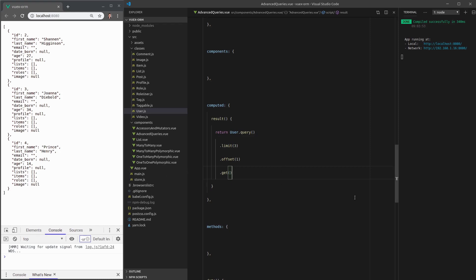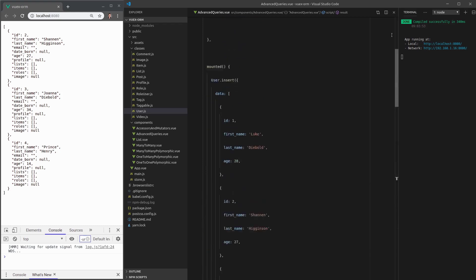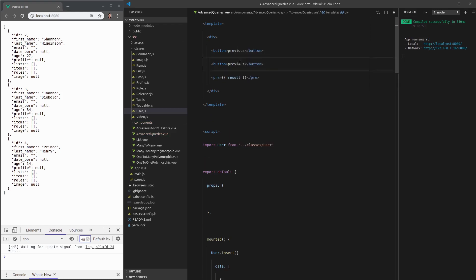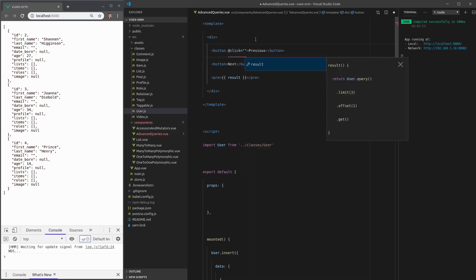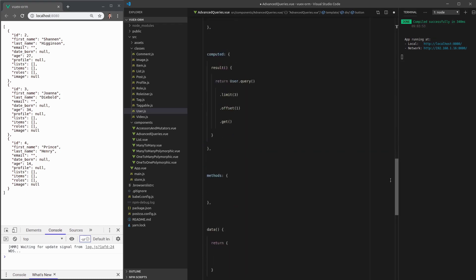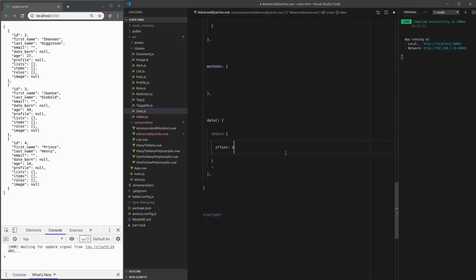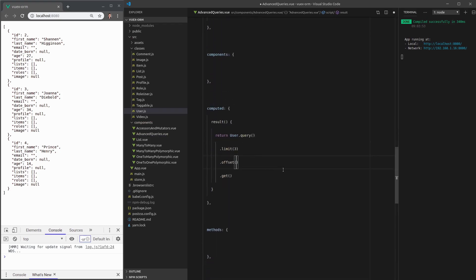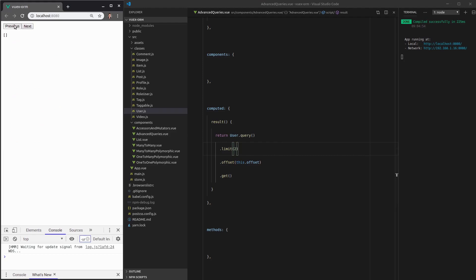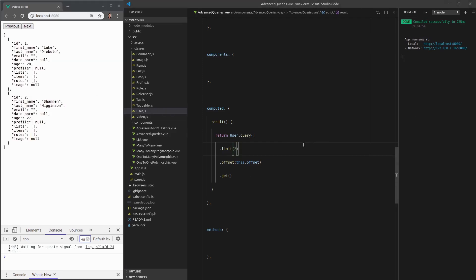And what this means is that we can do pagination really easily. So I can just add a button here called previous. Then we can add another button called next. And then we can say that when you click this button, then the offset is equal to the current offset plus two. So maybe we're going to go two pages at a time. And then let's do the exact opposite here for next. Actually, though, that should be minus two. And that should be plus two. Now, we can add offset to our data and set it to zero by default. And now the offset is going to be equal to this dot offset. Just some basic view stuff. And let's limit it to two. Refresh the page. And now we've got these buttons up here. And they work. We've got pagination. Isn't that insanely cool? How ridiculously easy that was to do with VOOX ORM.